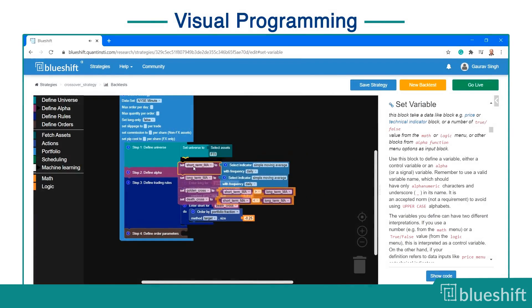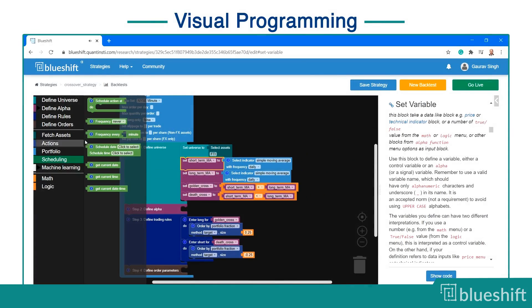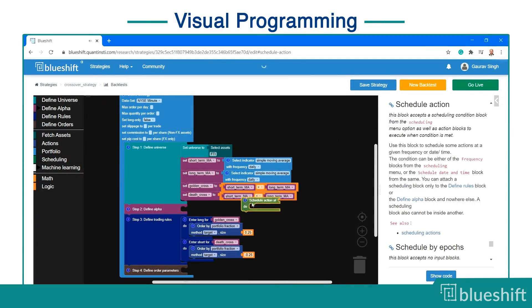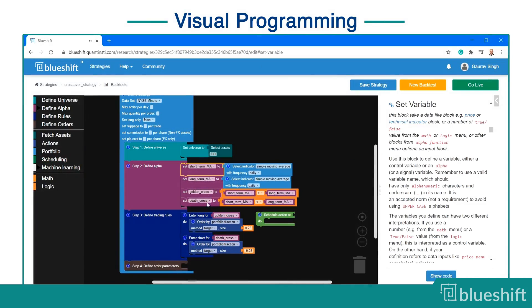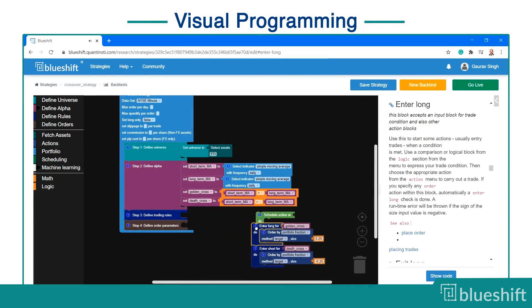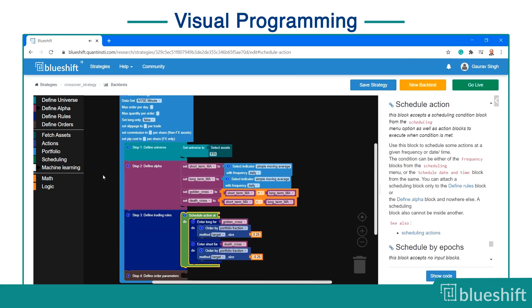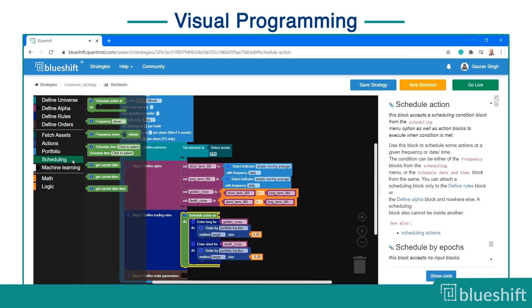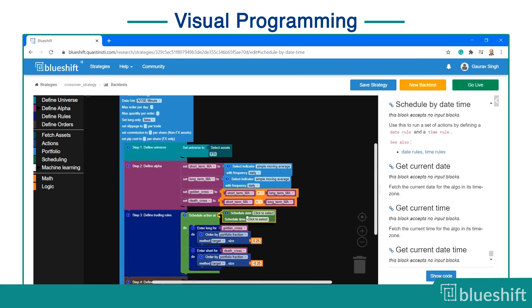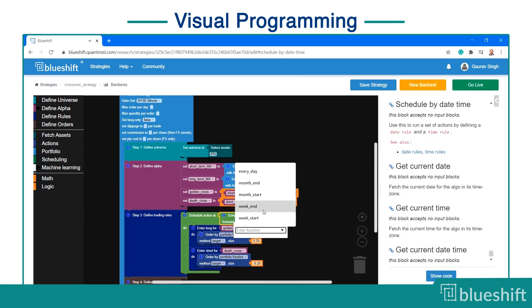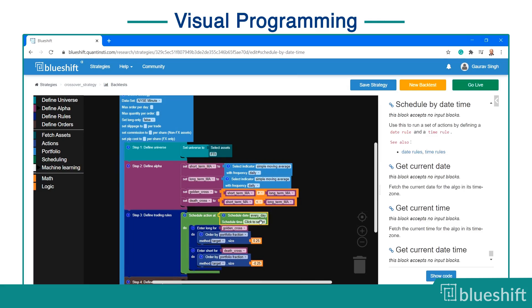On popular demand, BlueShift has added a feature called visual programming. This feature enables you to create strategies without any knowledge of coding. That's right, you can create the strategy by just drag and drop.